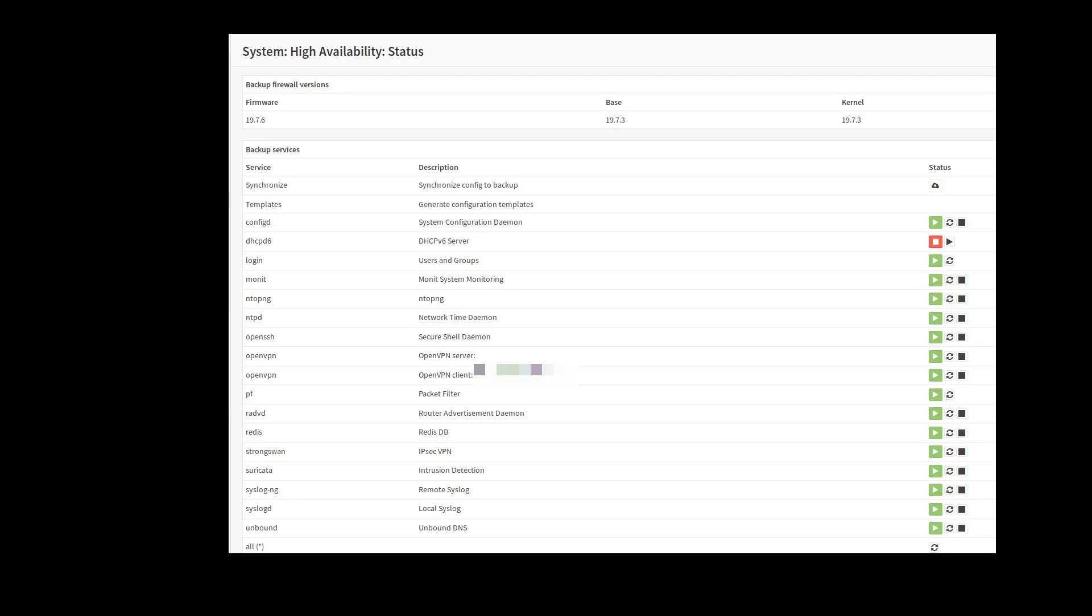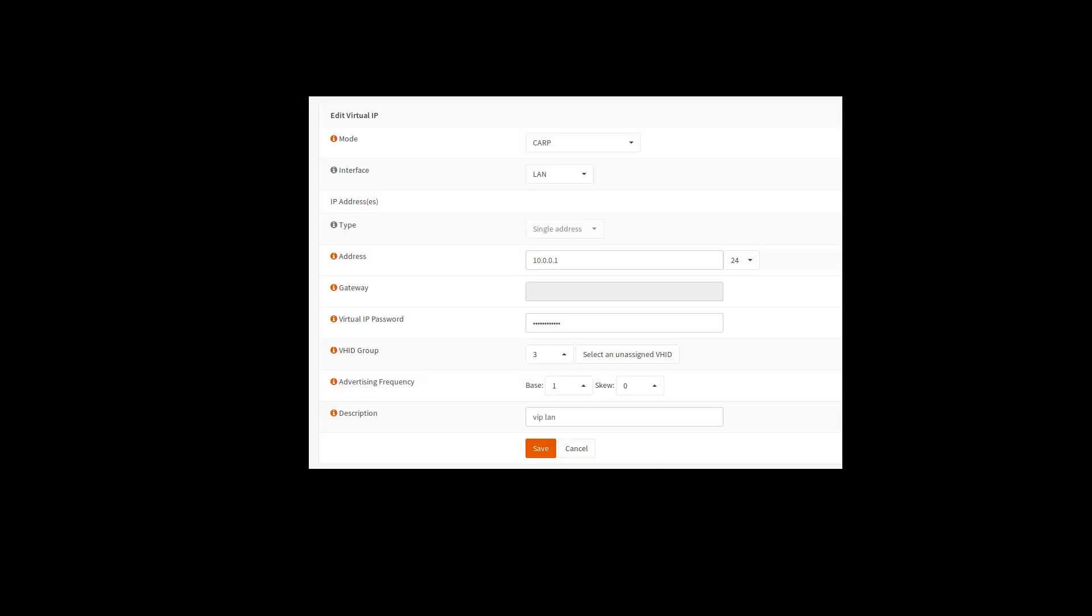So now we have to set up our virtual IPs under firewall and virtual IP. This is where you're going to set up your virtual IP. So you're going to add a new virtual IP for your LAN interface. It's going to be CARP. It's going to be your virtual IP address. So in this case, this is the 10.0.0.1.